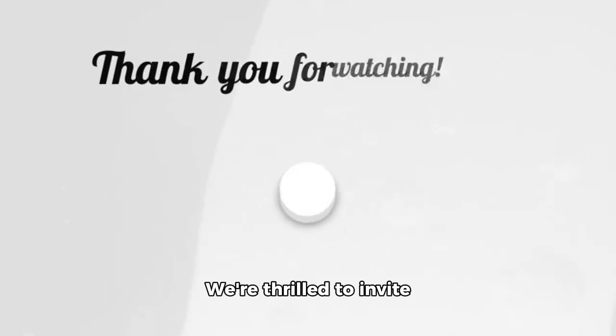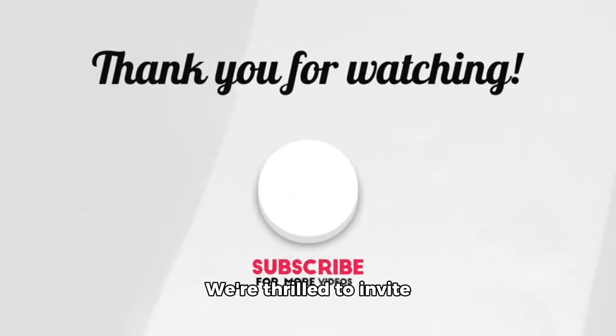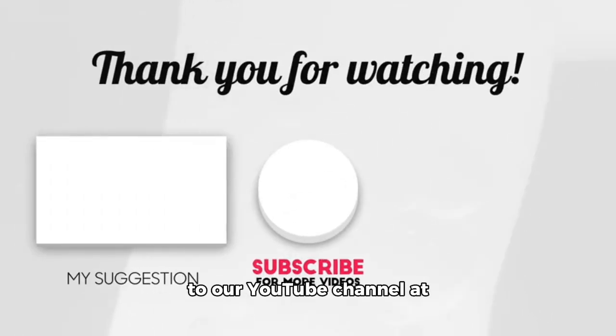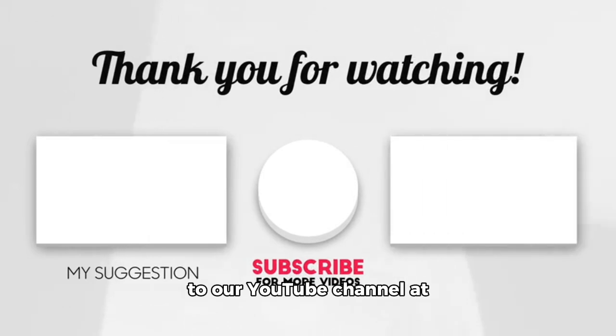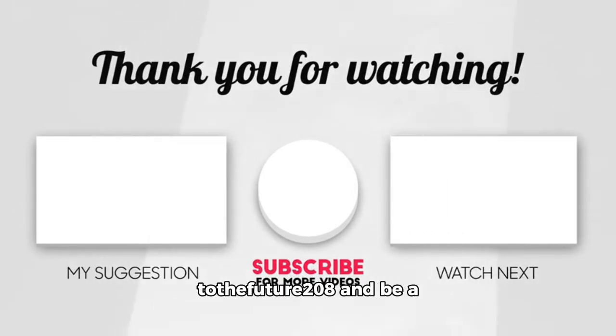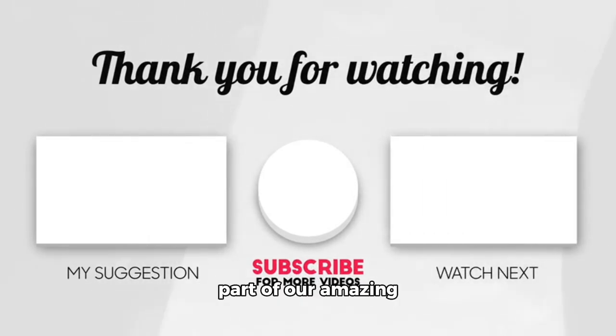We're thrilled to invite you to subscribe for free to our YouTube channel at https://youtube.com/at look to the future to wait and be a part of our amazing community.